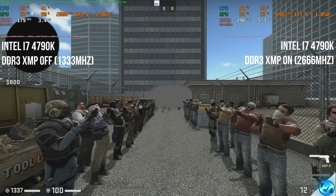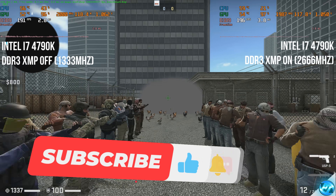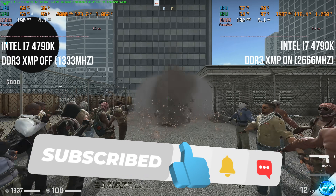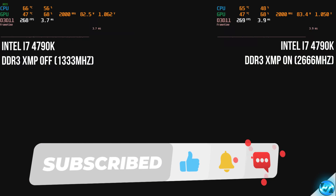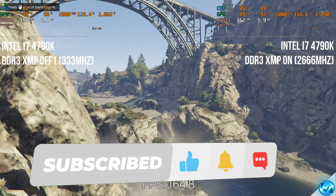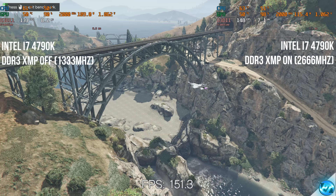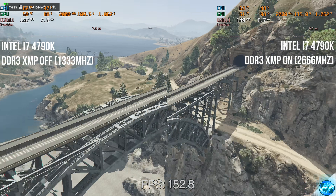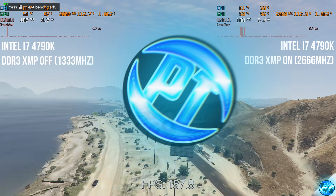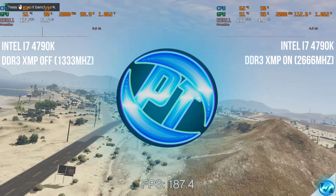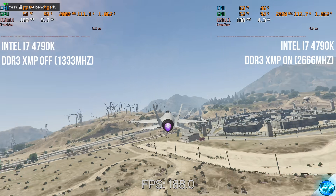If you're interested in further optimizations to RAM in Windows to get the most out of your system without spending a penny, consider checking out the video on screen now. If you have enjoyed this video, thank you ever so much for watching, and we'll see you in the next one.